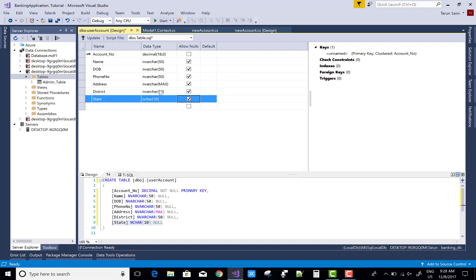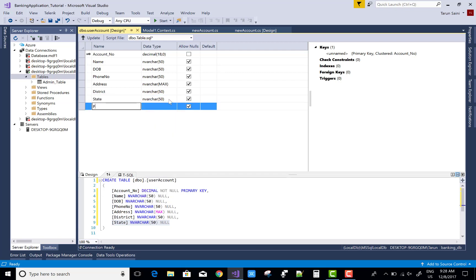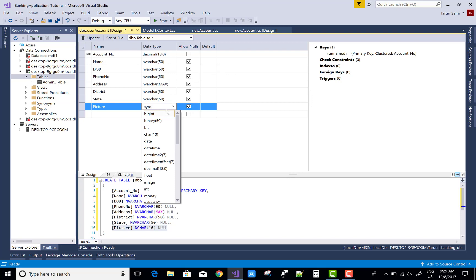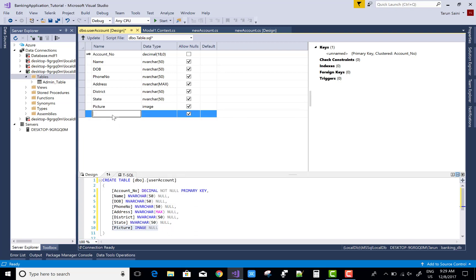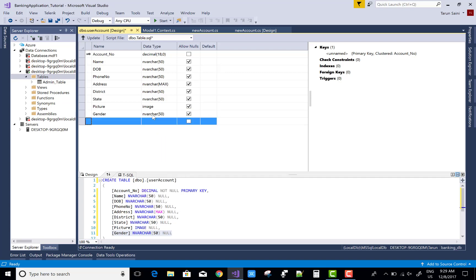The state field uses NVARCHAR(50), and the picture is stored in binary form — use the image type here. These are the attributes for designing the banking system application in Windows Forms. Similarly, you can design the other database tables.